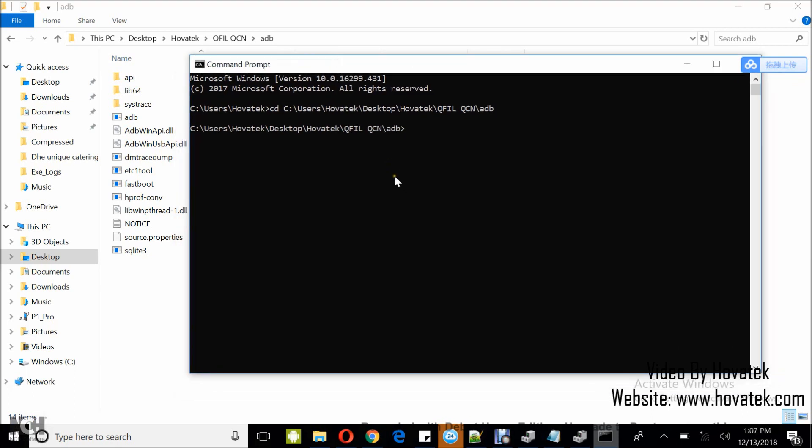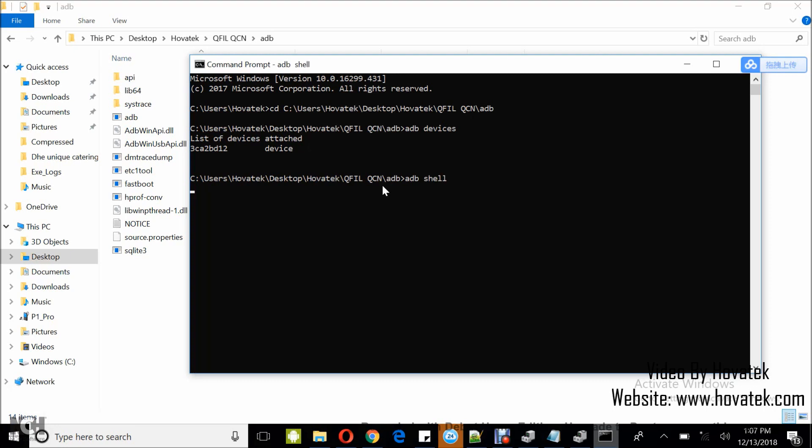I'm going to run this command, ADB devices, to be sure I have a connection. So I have list of devices detected. Now, I run ADB shell, ADB space shell. And then SU.